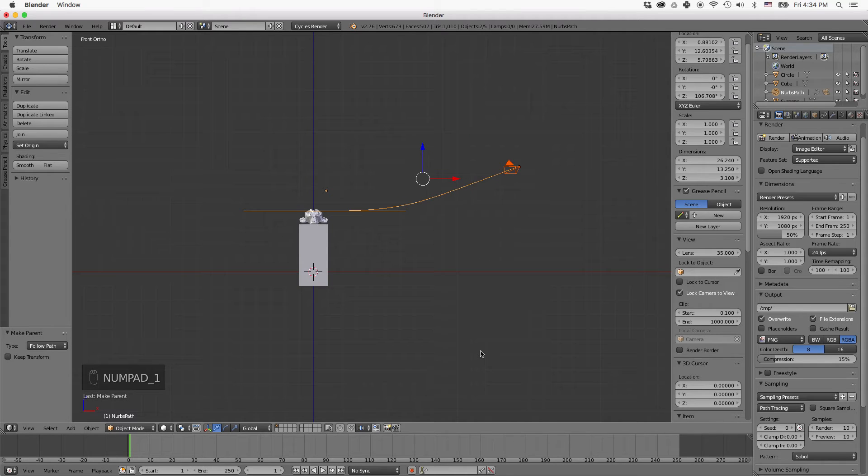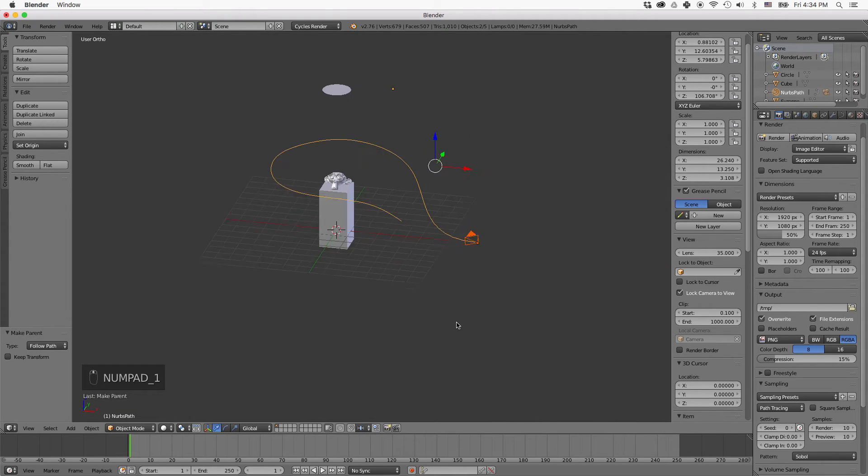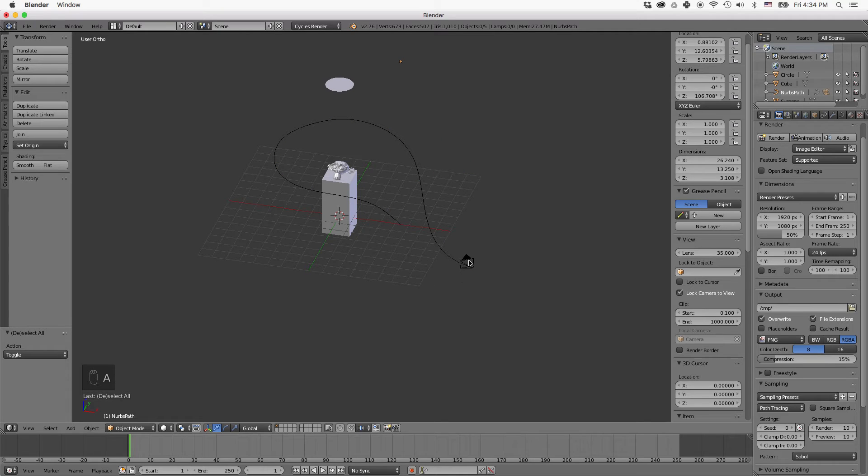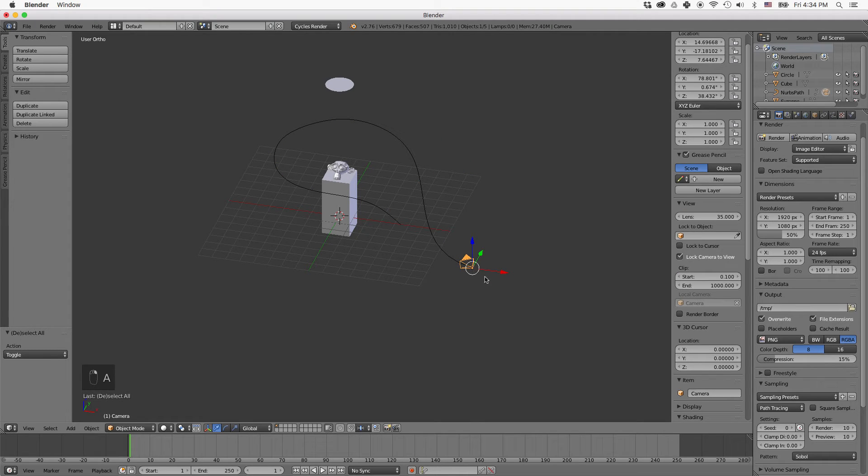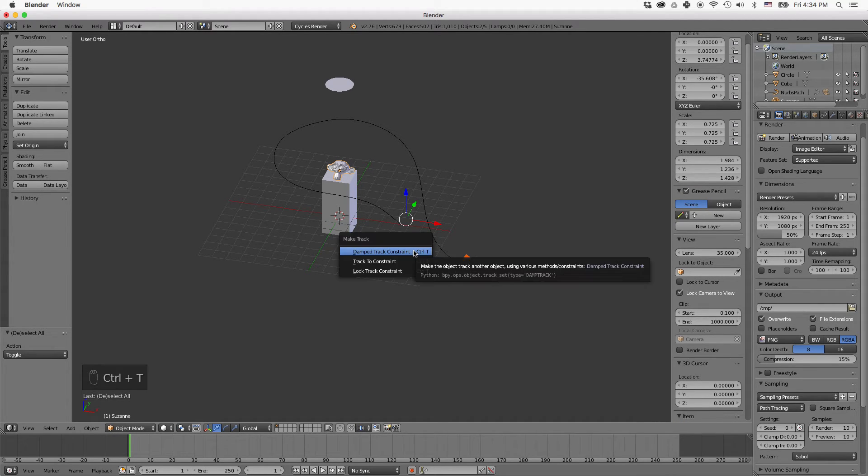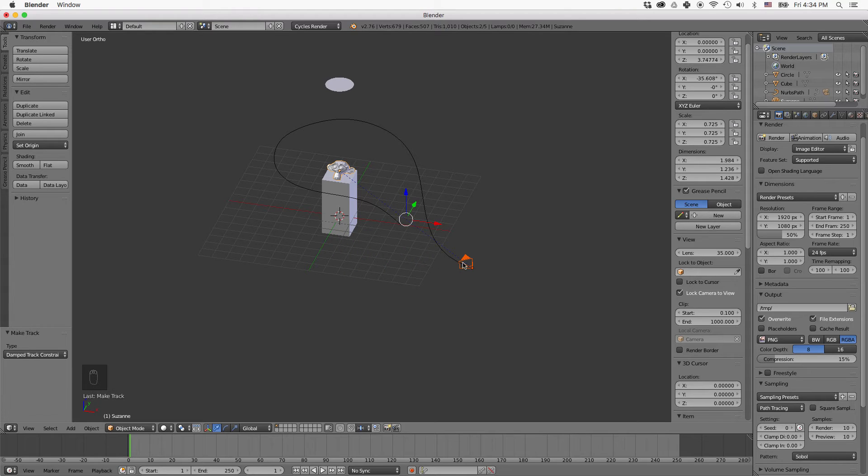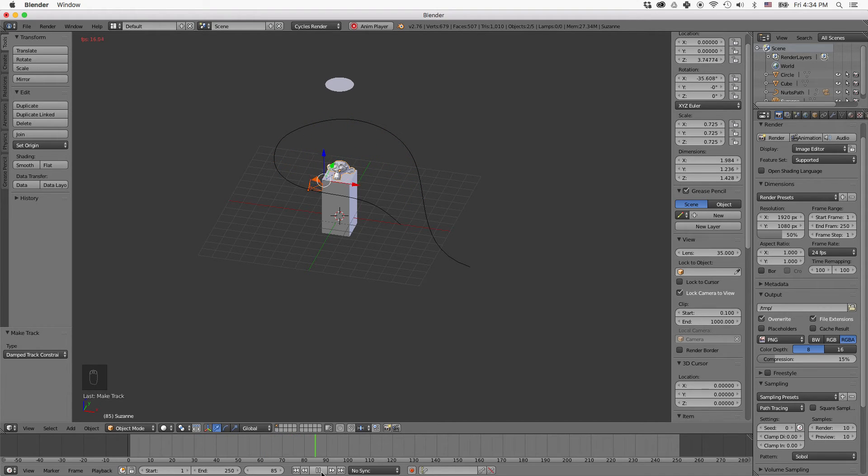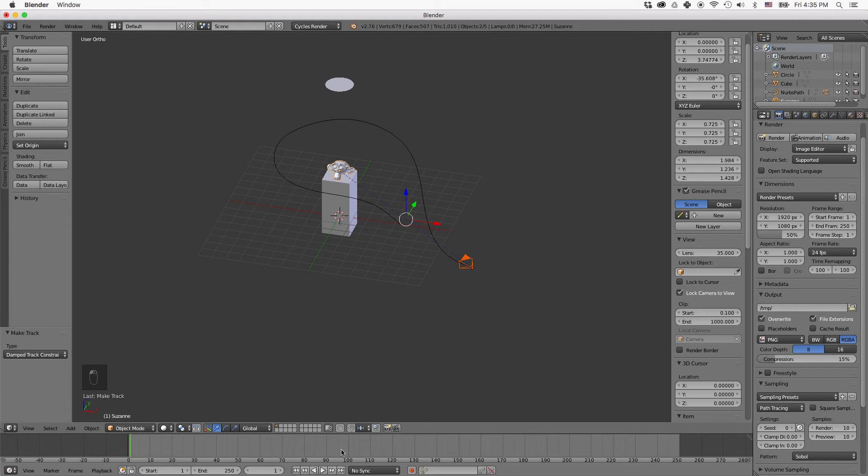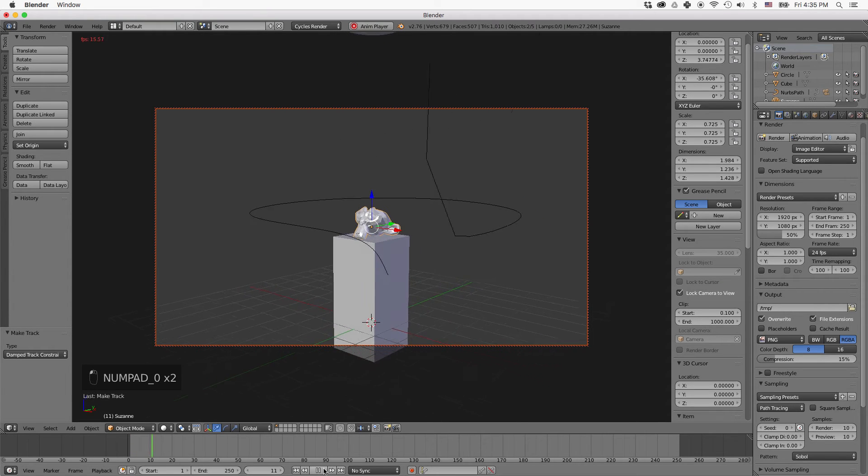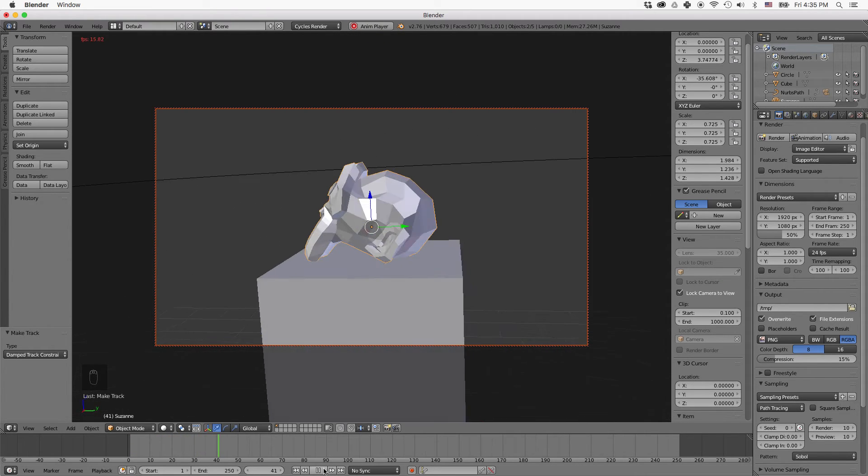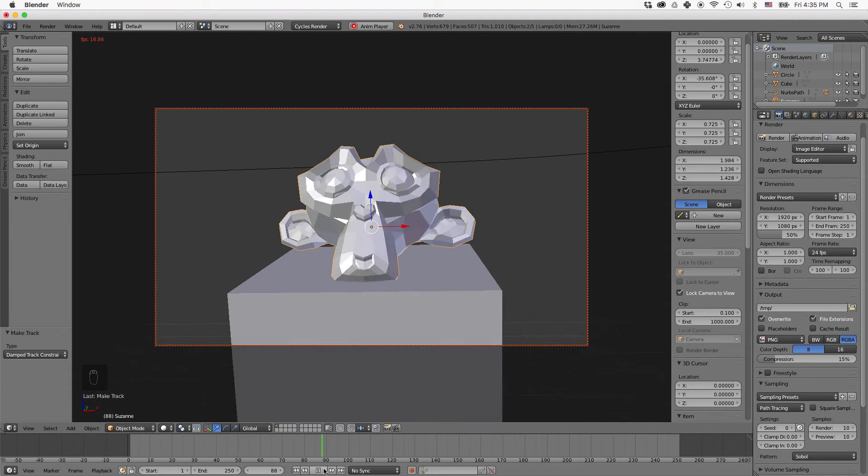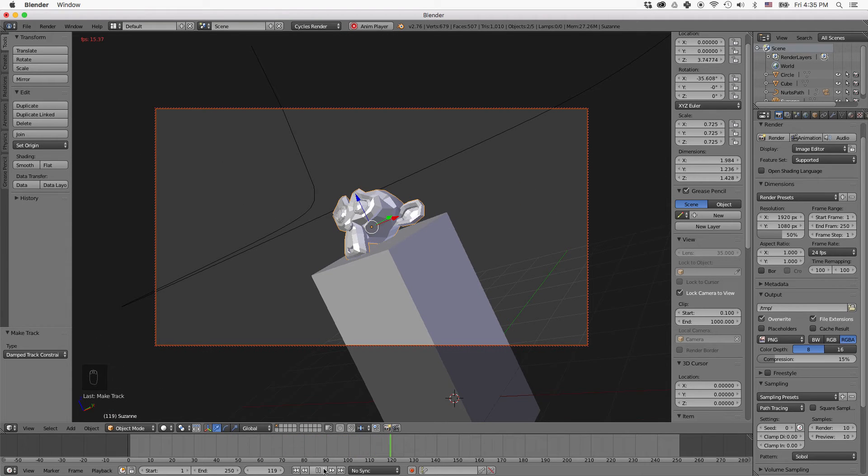So what we want to do is make sure that the camera only looks at the model here. So we'll right click on the camera and then hold shift and right click on the model to select both of them. And this time we'll press control T and we'll choose damped track constraint. And you'll see there's this dotted line that appears between the camera and our model. Now when we hit play, you'll see that it follows the model as it rotates around. So let's see how it looks now from the perspective of the camera. So it zooms in, it goes around, and then it zooms out.